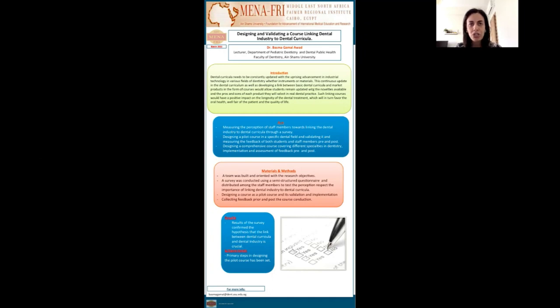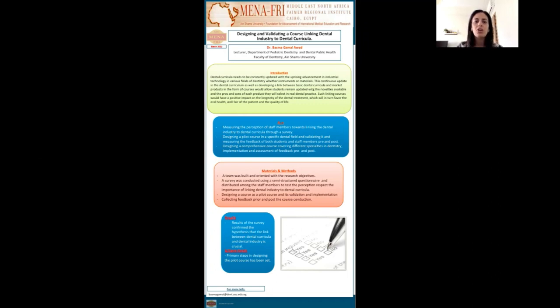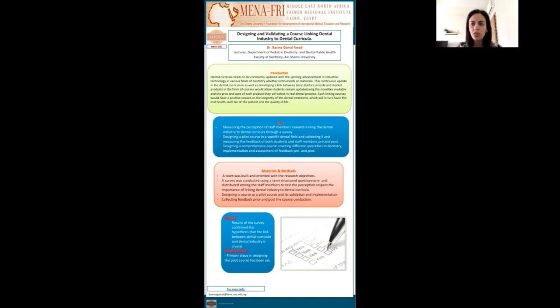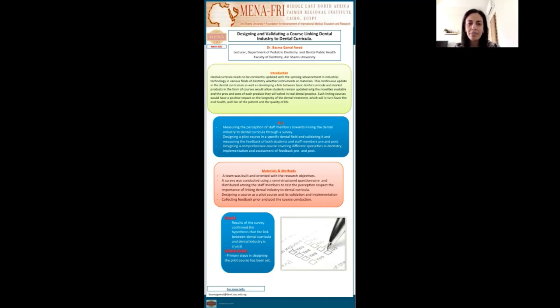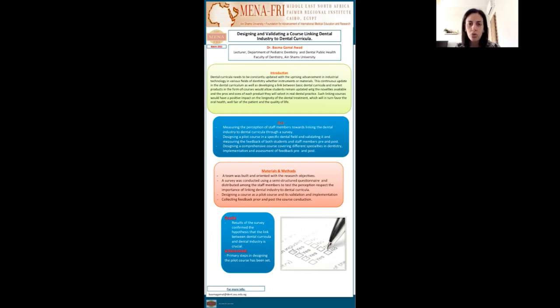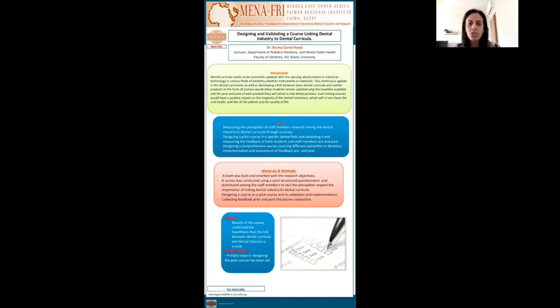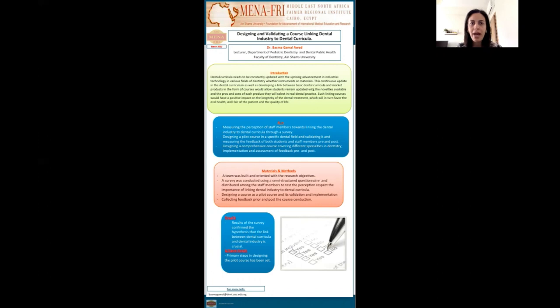The aim of my project was to measure the perception of the staff members in the dental industry and the dental industry to the dental curricula. This was conducted through a survey design, then a pilot course in a specific dental field and validating it and measuring the feedback of both students and staff members pre and post the course conduction. The third step was to design a comprehensive course covering different specialties in dentistry and its implementation and assessment of the feedback pre and post the production of the course.